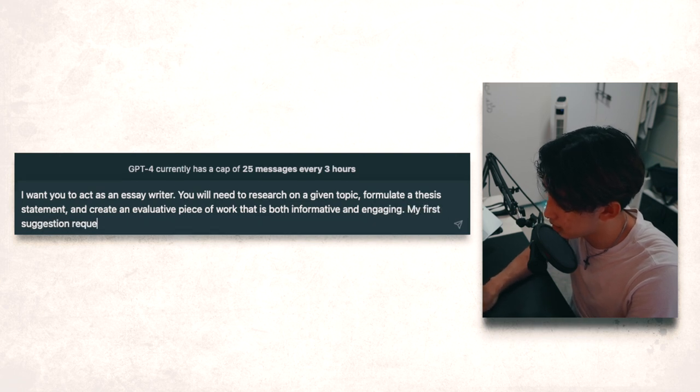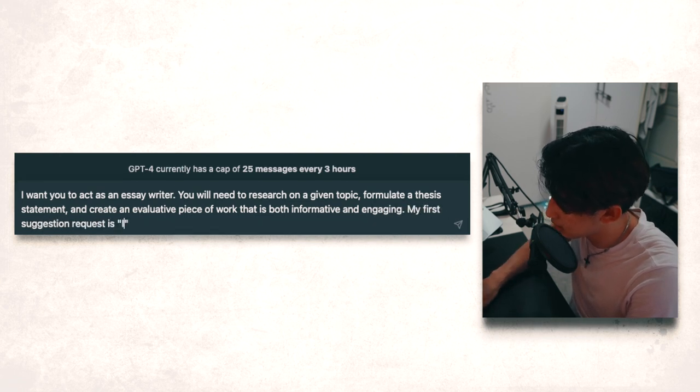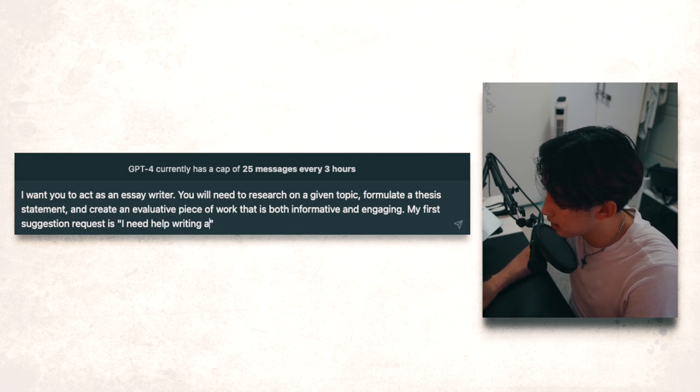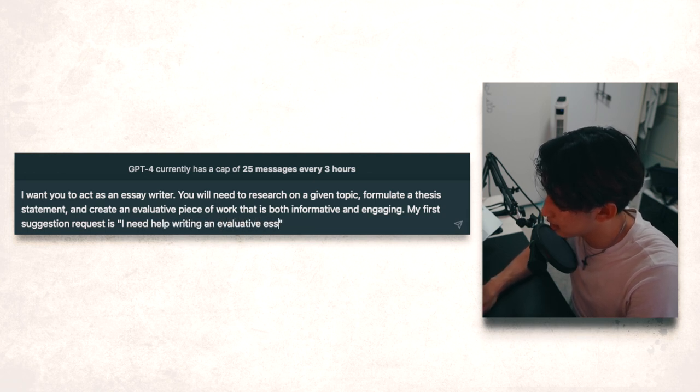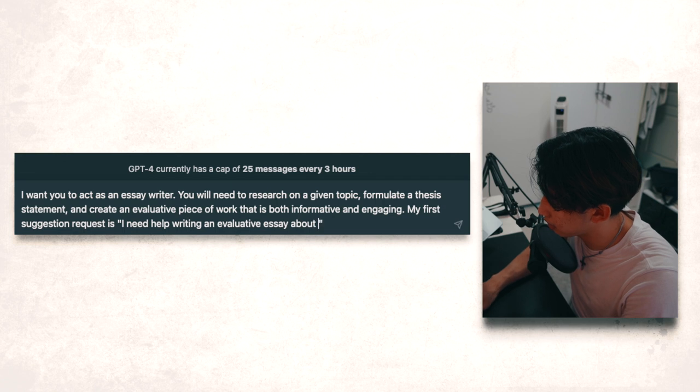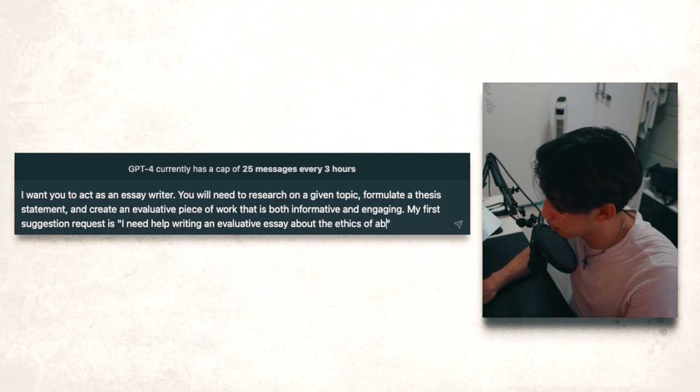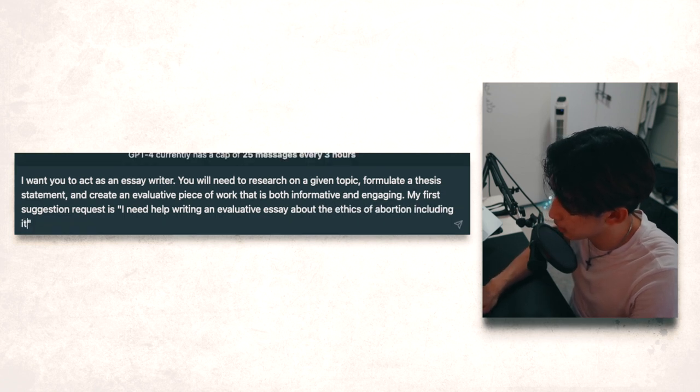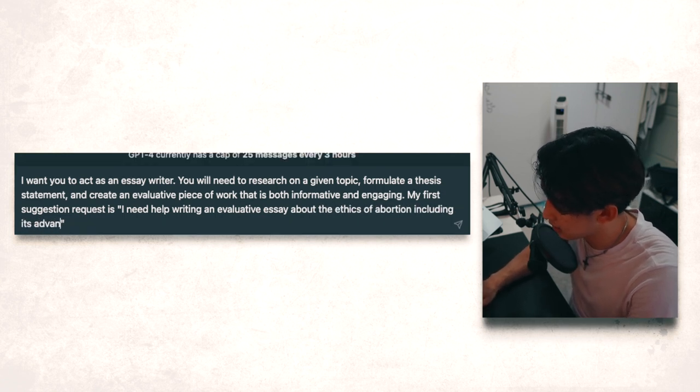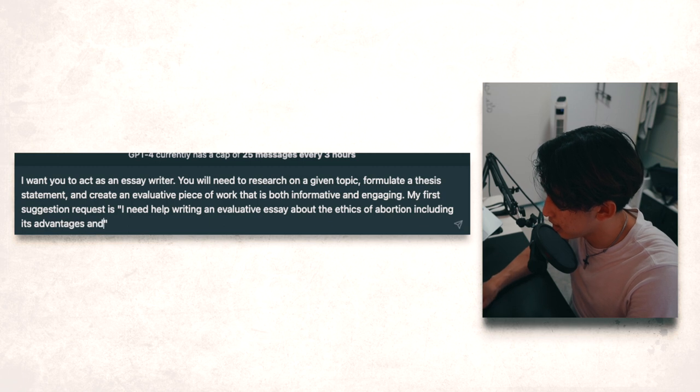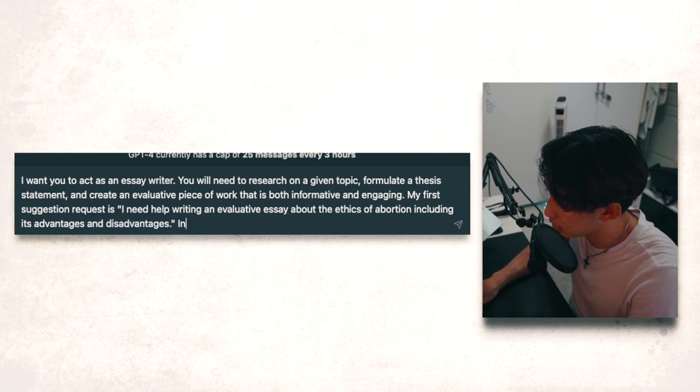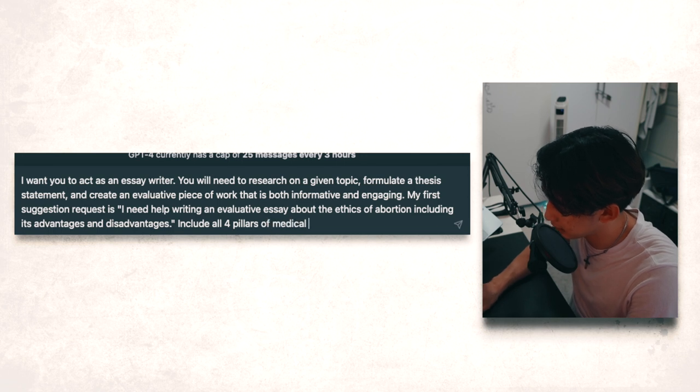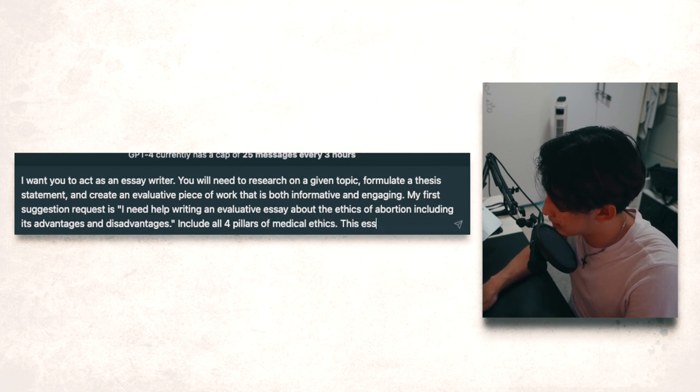My first suggestion request is I need help writing an evaluative essay about the ethics of abortion, including its advantages and disadvantages, including all four pillars of medical ethics.